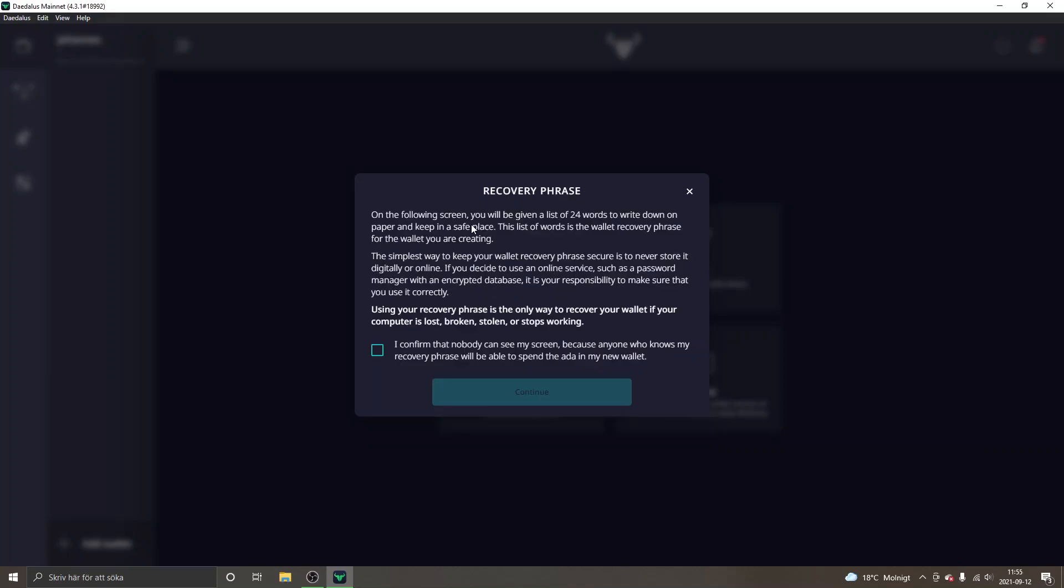This step is very important. This is your recovery phrase. Make sure you read through everything right here. In the next step you will get a recovery phrase and this will be a list of 24 words that you need to write down on a paper and keep it in a safe place because whenever you need to recover your wallet, maybe you need to log in on a different computer, you will need to enter these 24 words in the exact same order to get access to your wallet.